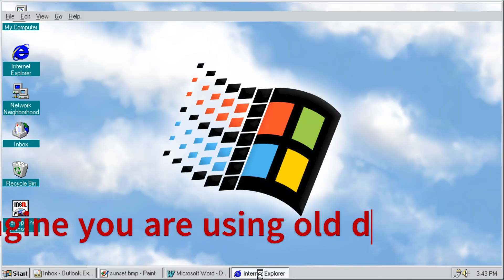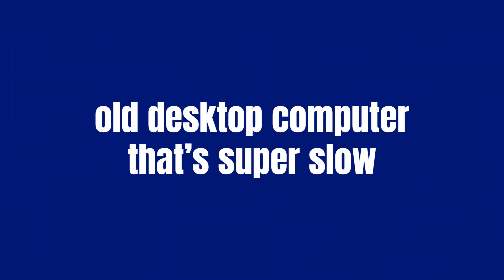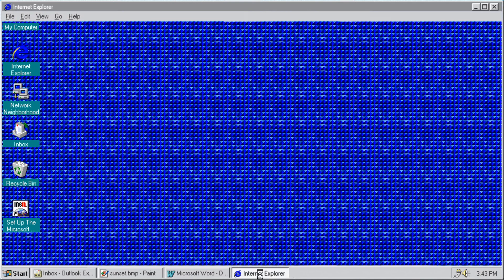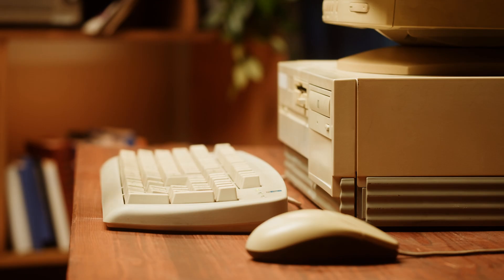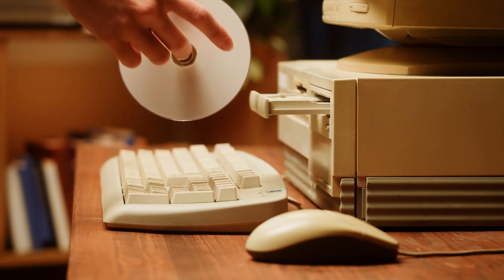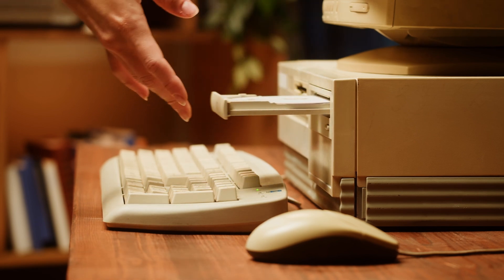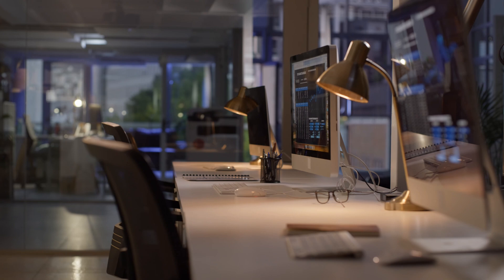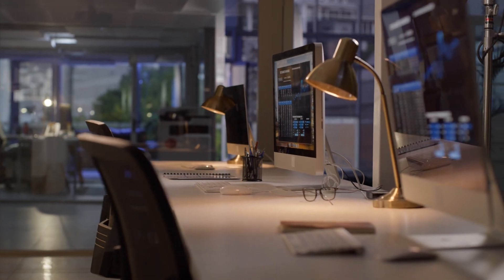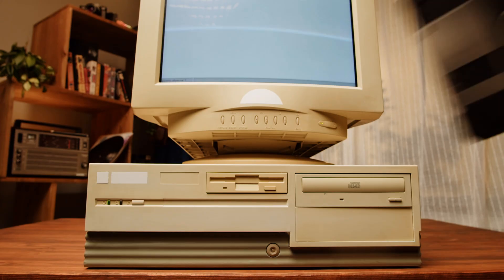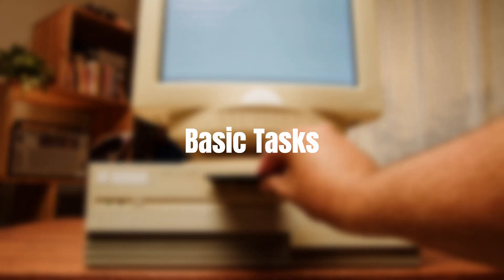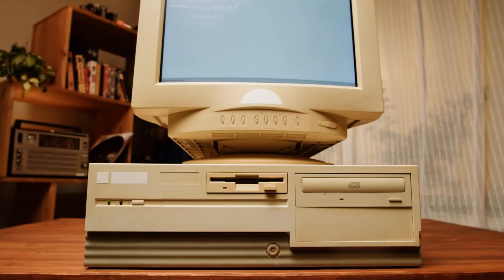Imagine you are using an old desktop computer that's super slow, but you are still using it because it's what you have always known. Then one day you get a new, faster desktop computer which has the latest technology and speed. The old computer still works for basic tasks, but the new one allows you to